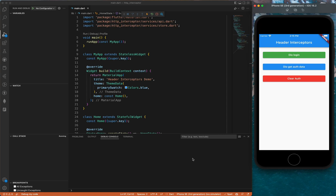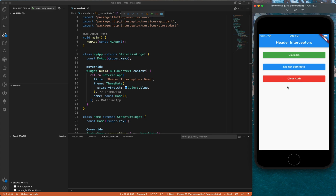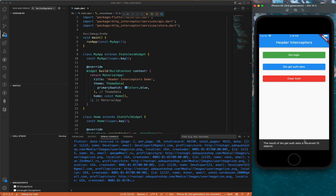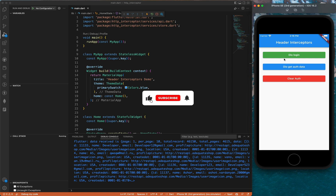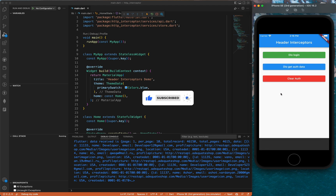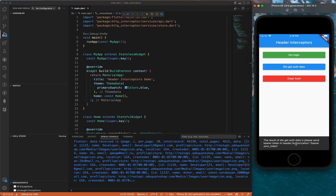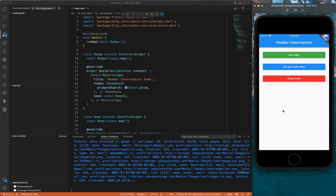Hello guys and welcome back to Code and Orbit. In this video I will show you how to implement Dio interceptors in your Flutter application for the Dio library. In this application we have three buttons: Dio login, Dio get auth data, and clear auth. When we click clear auth it clears everything. When we click Dio login it gets a token and saves it locally. Dio get auth data is a protected API endpoint — we can't call it without hitting Dio login first.